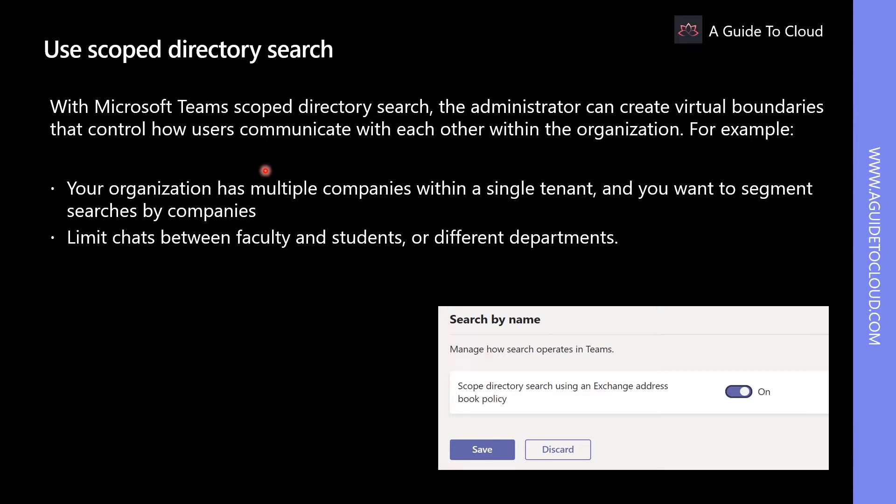Note that in case of Exchange Hybrid Environments, this feature will only work with Exchange Online Mailboxes, not with on-premises mailboxes.